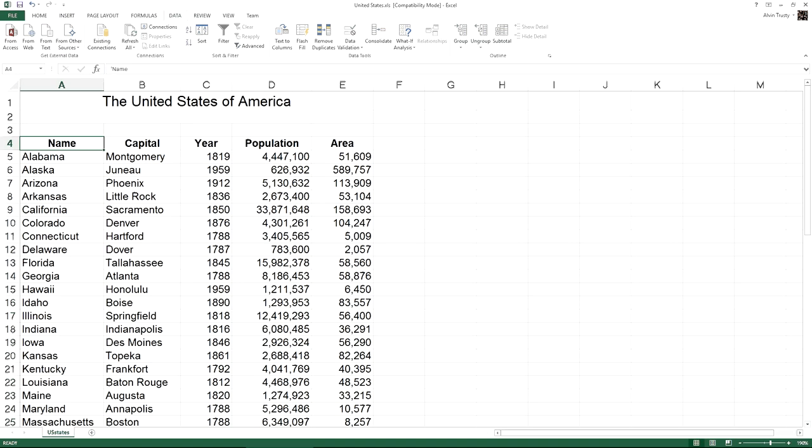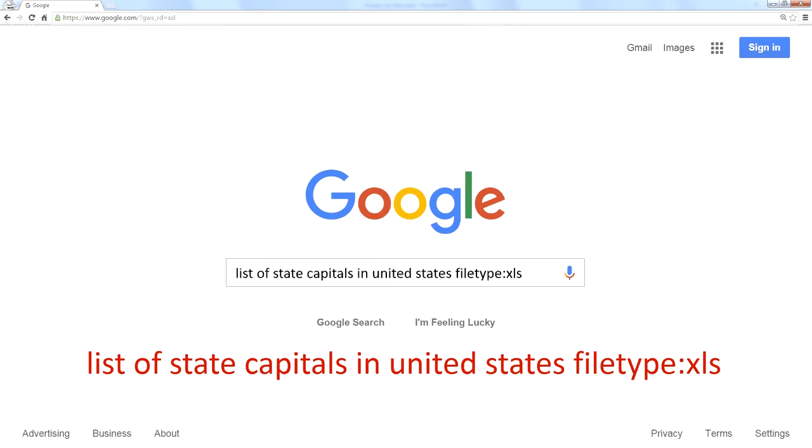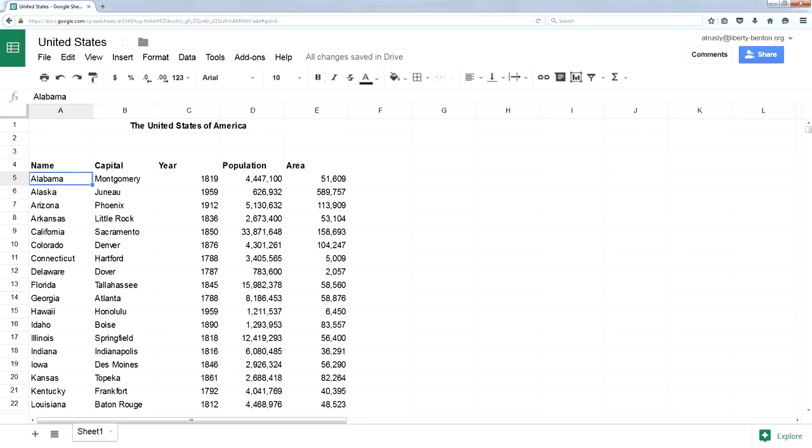What I did is I took my Excel spreadsheet—I told you how I found this yesterday. I copied all this data and pasted it into a Google Sheet.